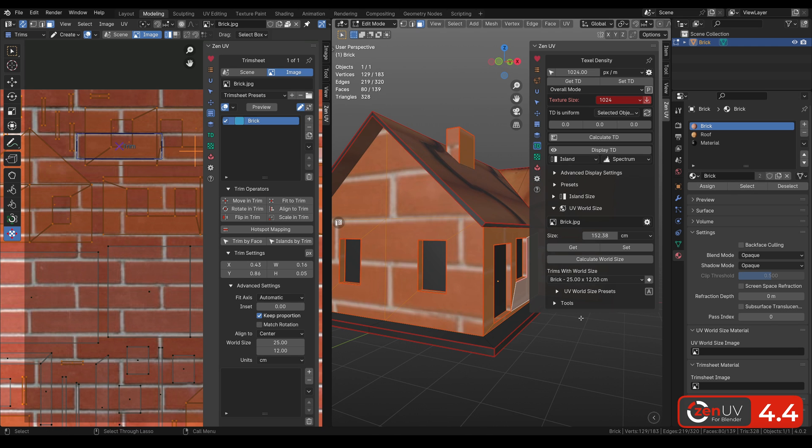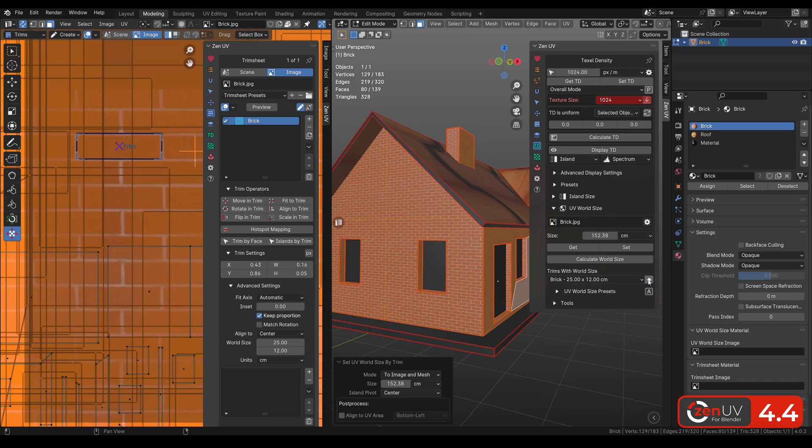After this, we can select all the polygons with Brick Texture. In the list we see Brick Trim, all we need is click Set.